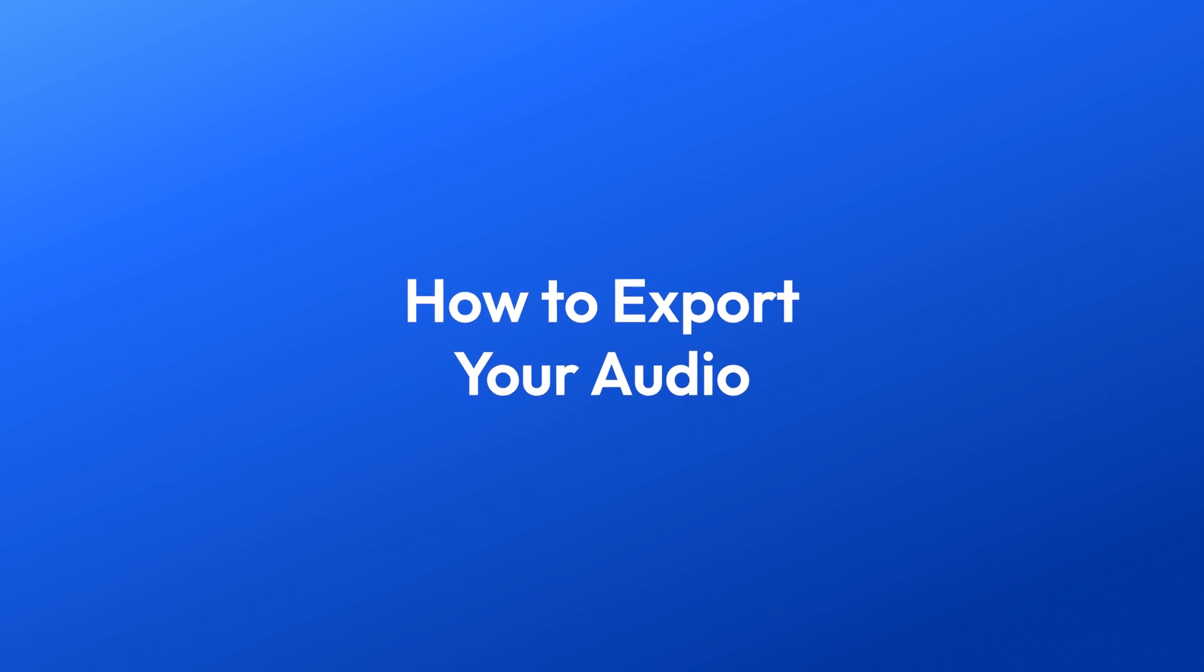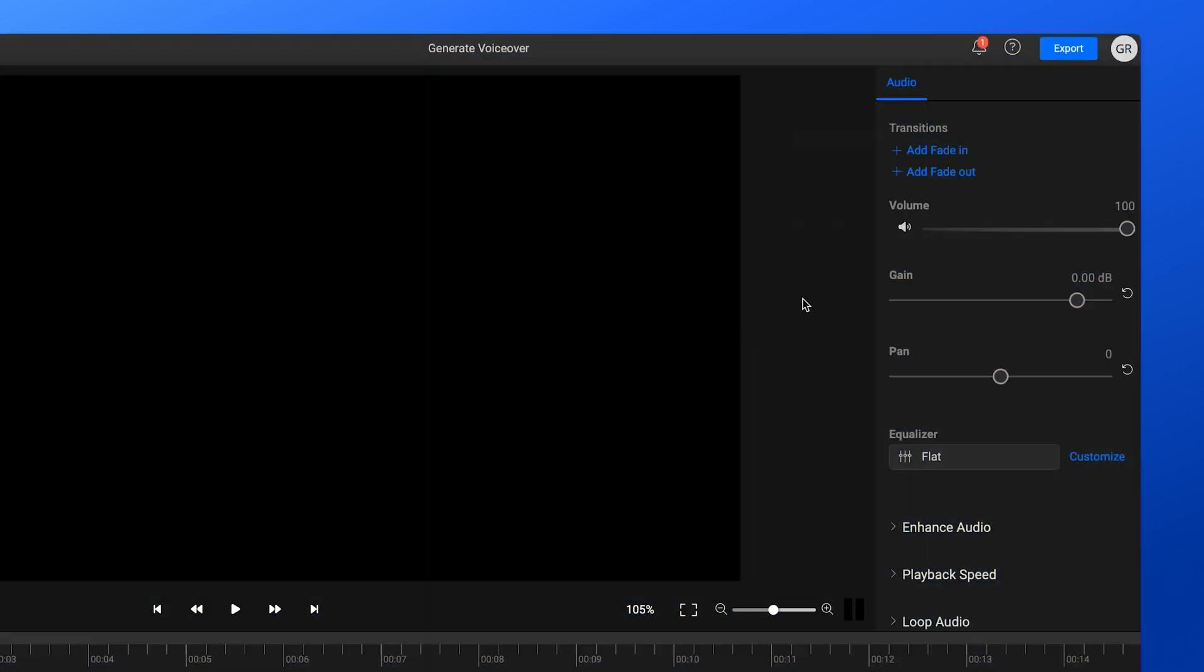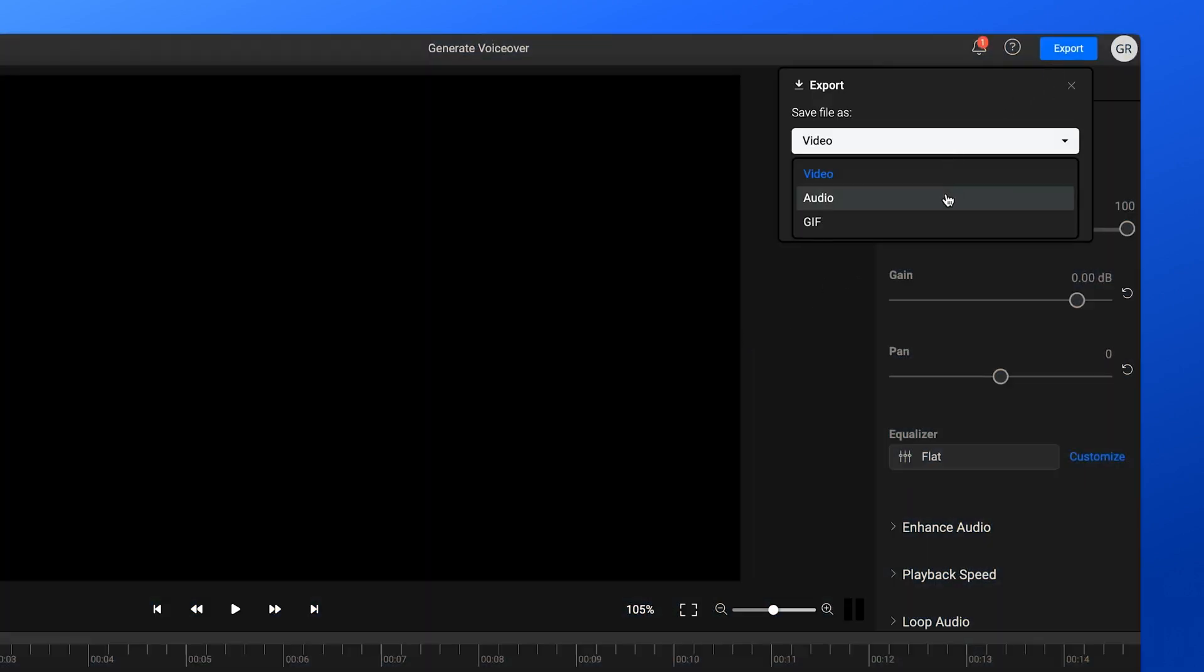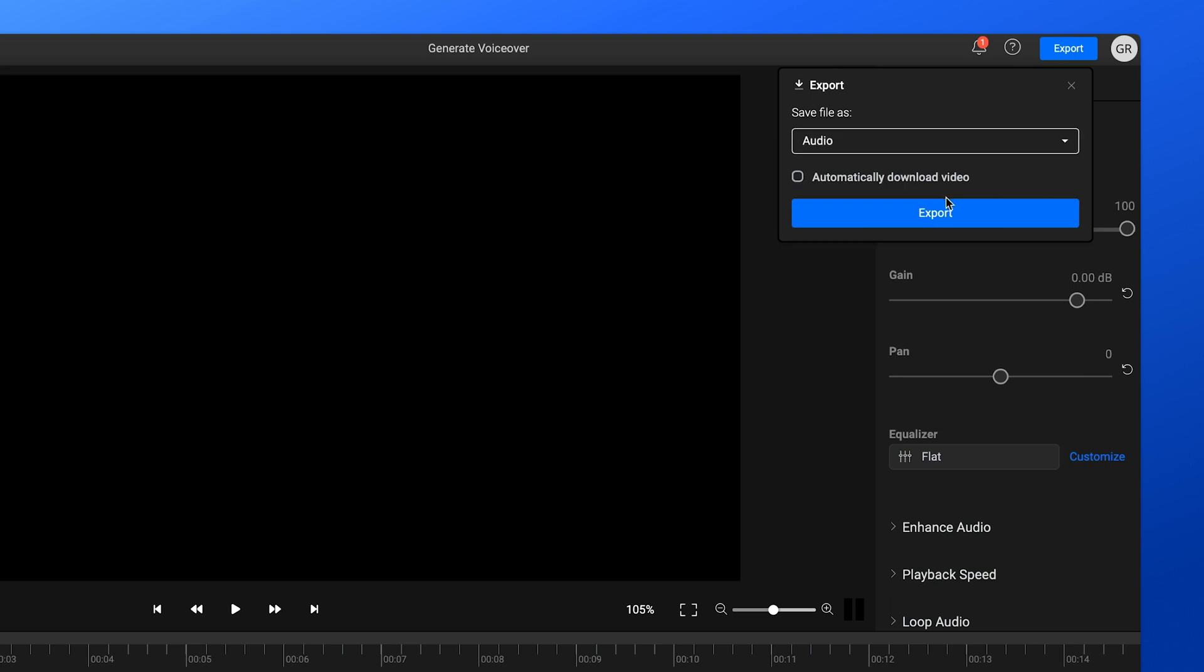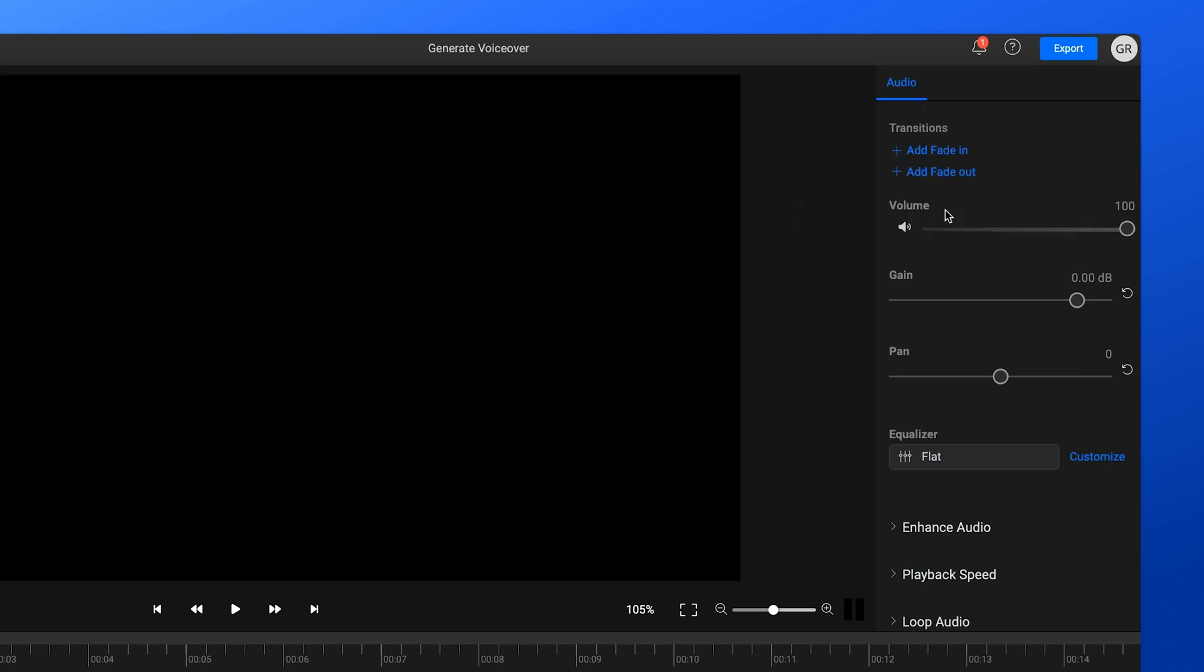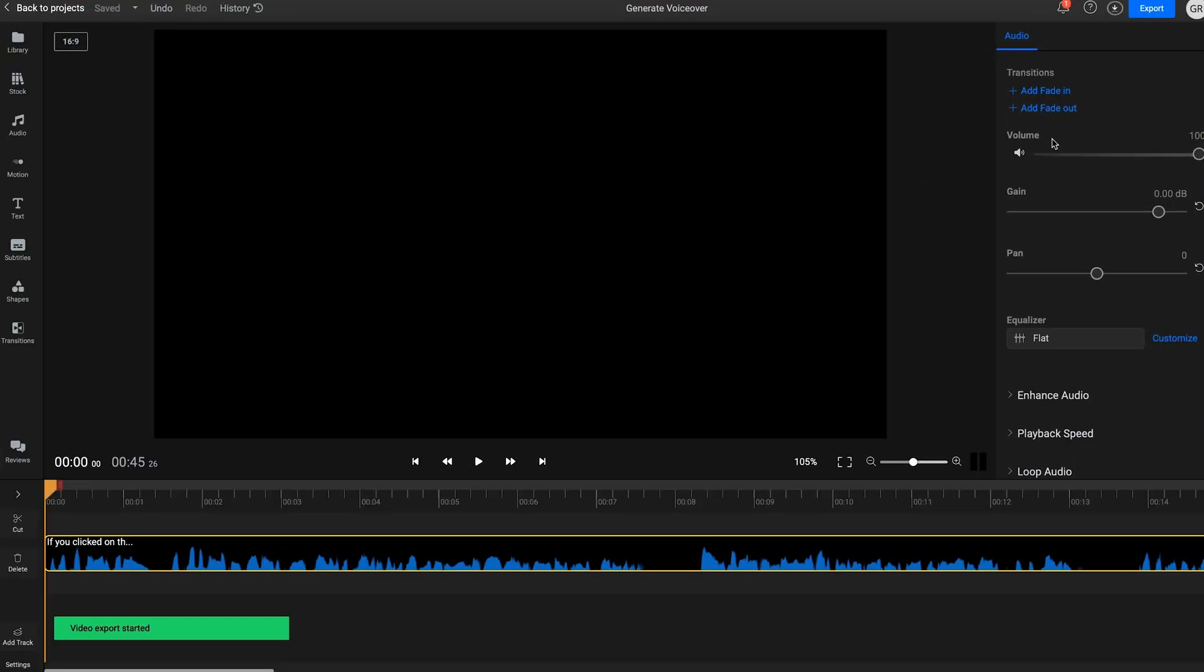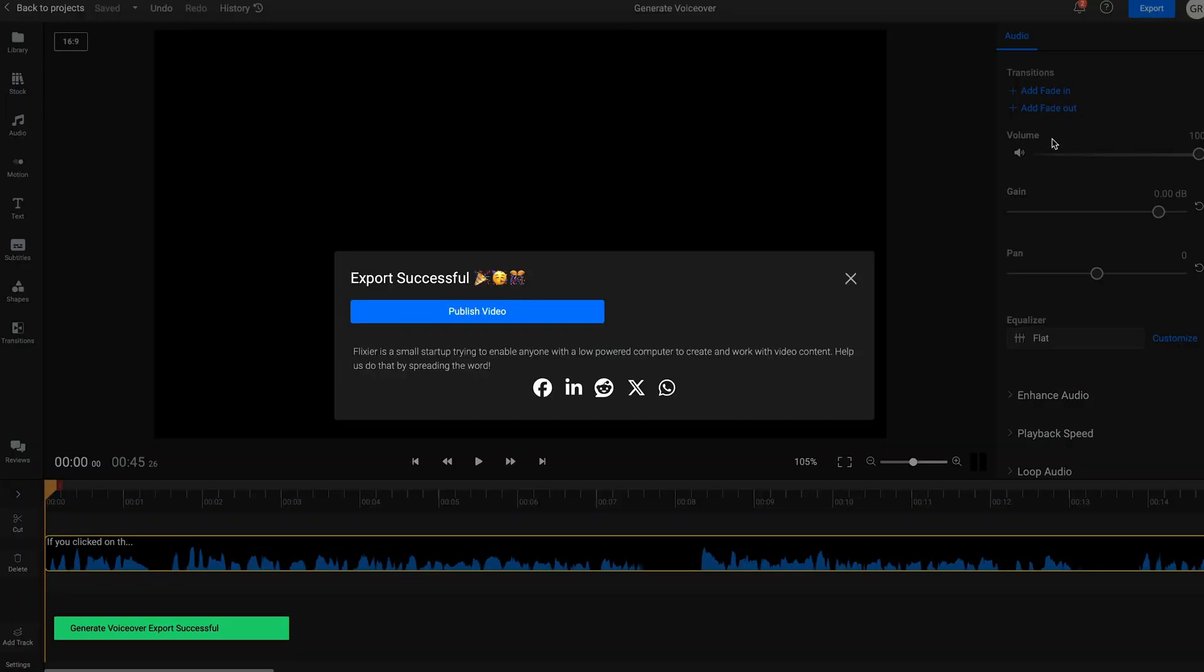However, if you only need your audio file, you can click the Export button and choose Audio. Then, click on Export again and your voiceover will be processed and saved to your computer in a couple of minutes.